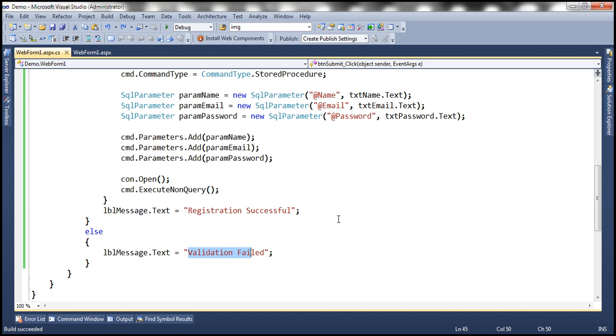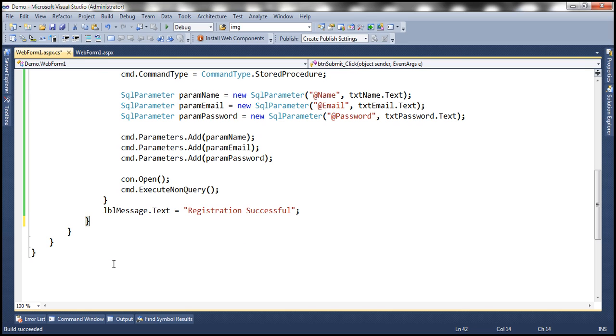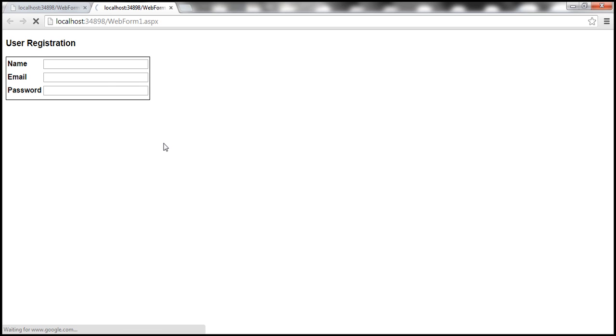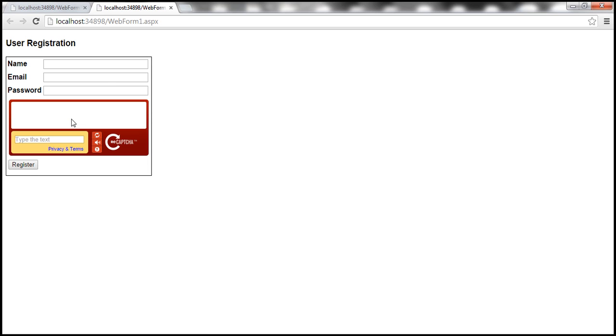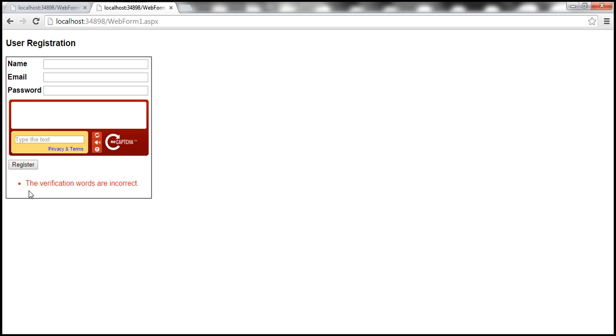Now since we have a validation summary control displaying the error message, we no longer require this else block. So let's get rid of that and let's rerun our application. And let's click on the register button and notice that we only get the error message within the validation summary control.